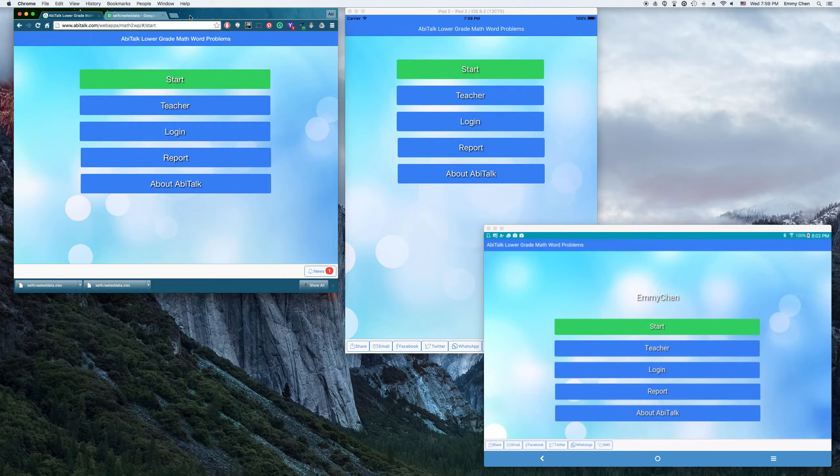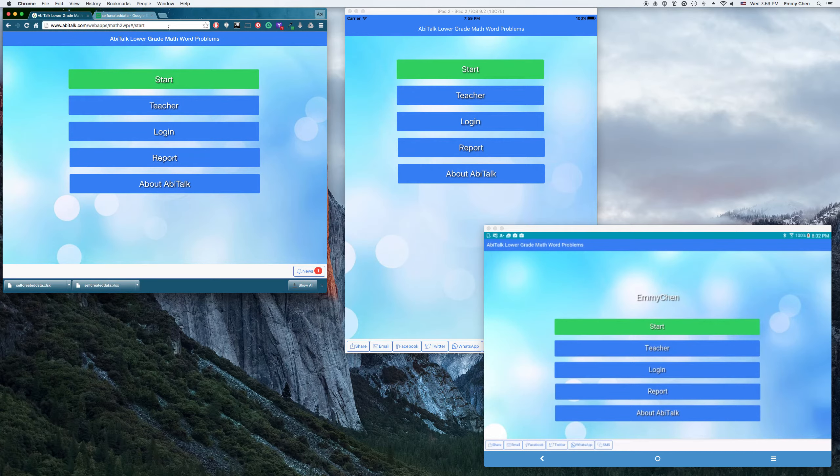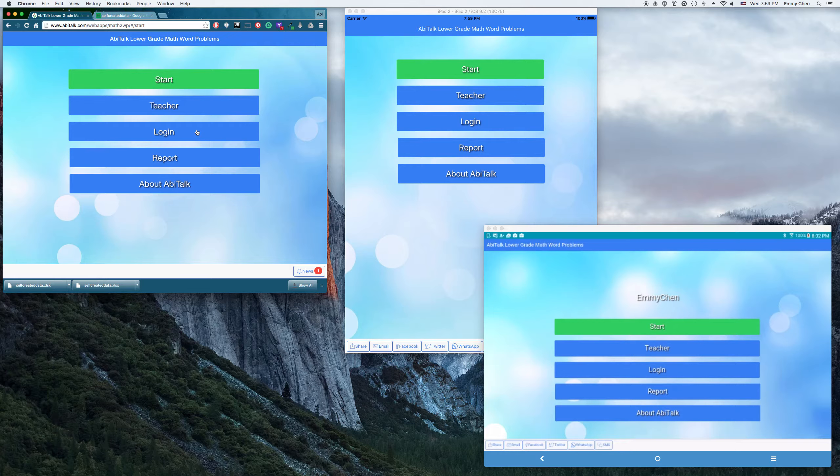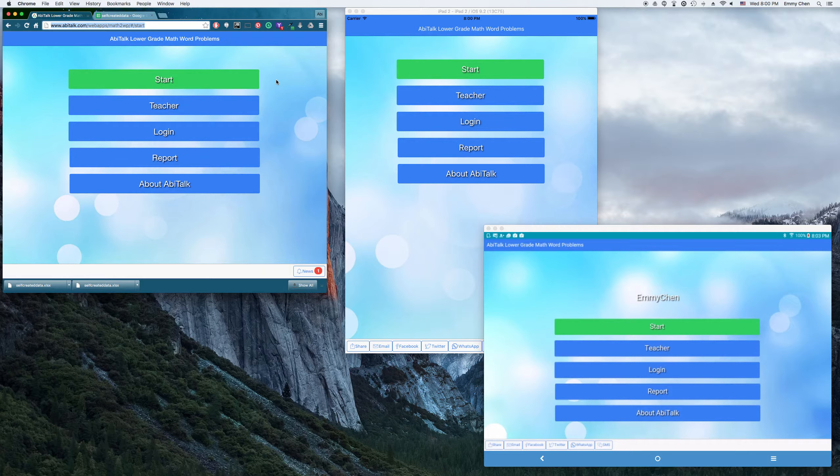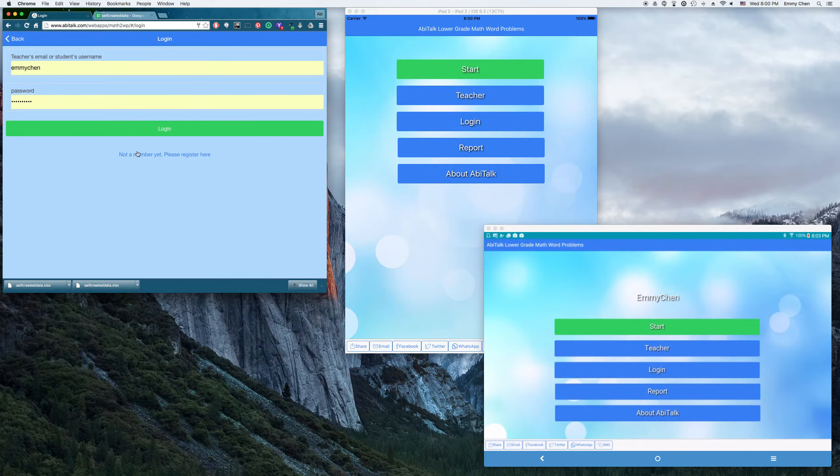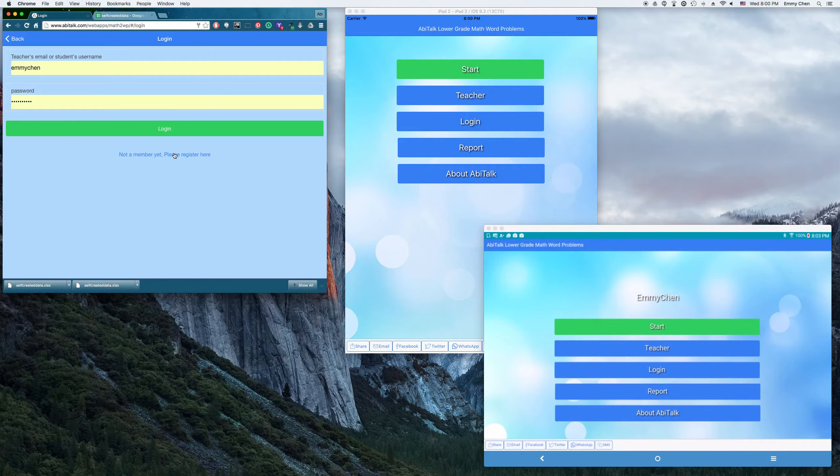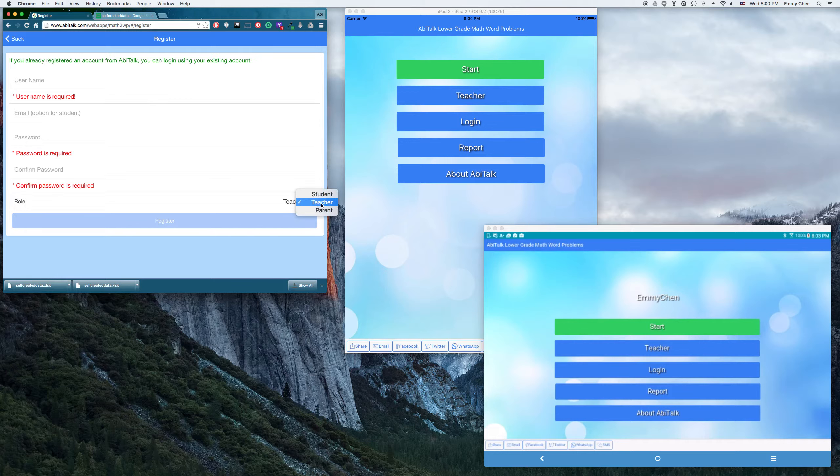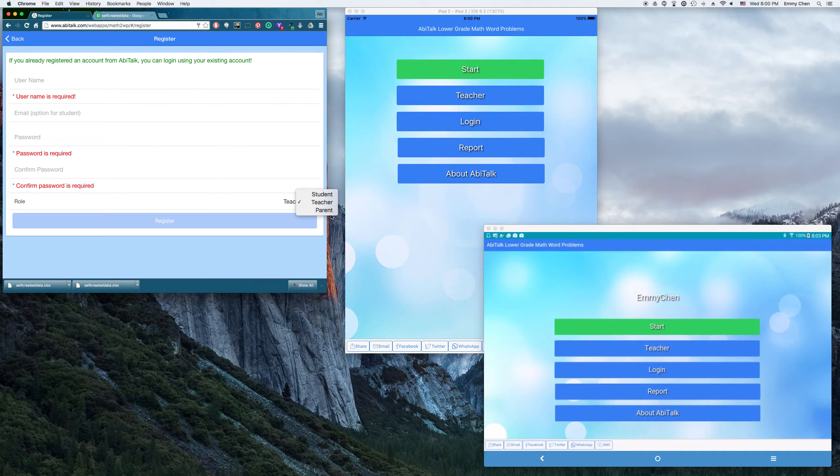I'm going to use the Abitalk Dashboard to manage the students and the content. So first of all, I need to log in as a teacher or the students can also use the dashboard to log in as a student to work on their homework which the teacher assigned to them. I'm going to log in as a teacher. You need to create the Abitalk account if you don't have an account yet. Here you can create three different types of accounts: the teacher account, the student's account, or the parent's account.